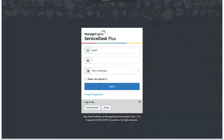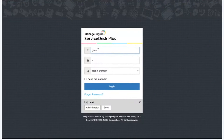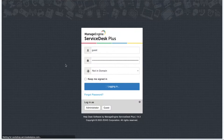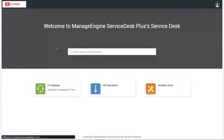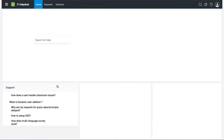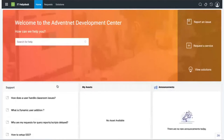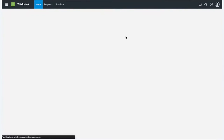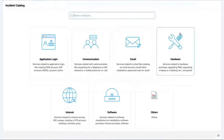I've accessed my ServiceDesk Plus application and I'm logging in as a guest user. As soon as I log in, I'm redirected to the ESM portal where I choose the IT Help Desk instance. The self-service portal loads and I want to report a laptop issue. The most relevant category I can see is Hardware.